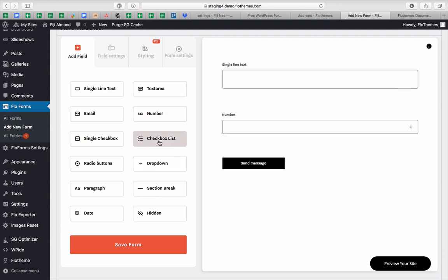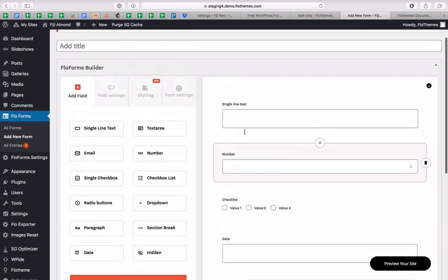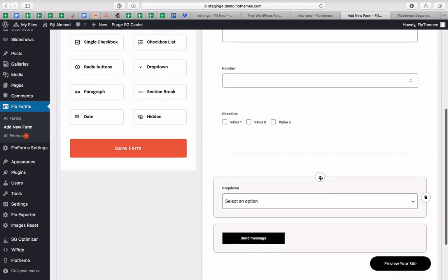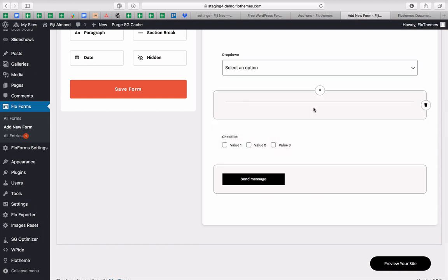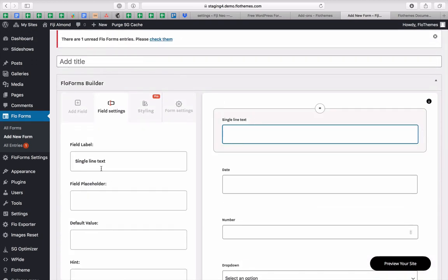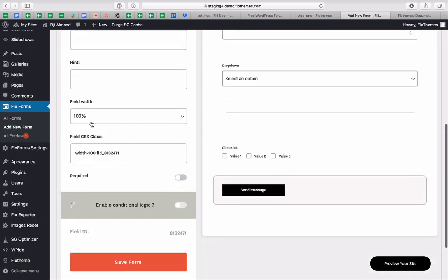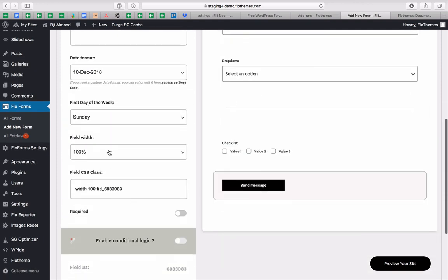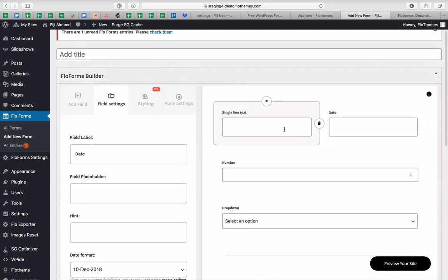You'll click on the fields you want to have inside your form and start building it out, reordering fields if required. Then inside each field, you'll find options to edit your field label, placeholders, default values, and field width — in case you want 50/50 splits or side-by-side fields.